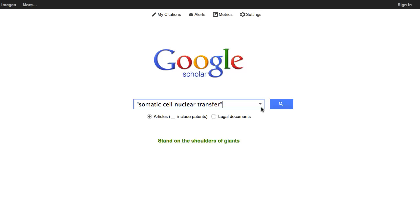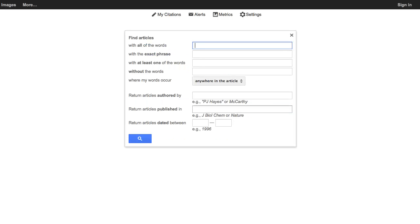Google Scholar also has an advanced search box that appears if you click the little down arrow. This can be really useful if the title is very common, or if you aren't sure of the exact title but have other citation information like the author, journal, and year.